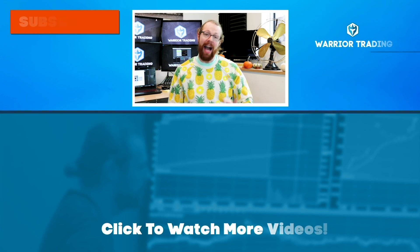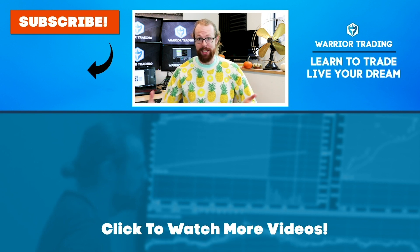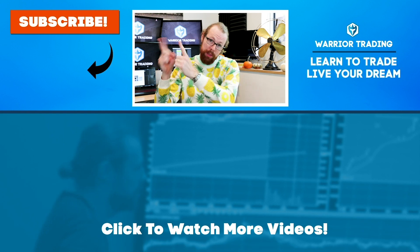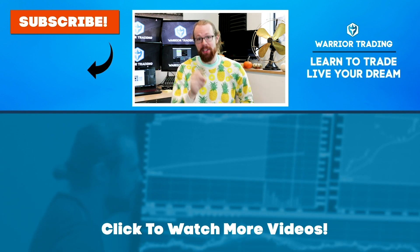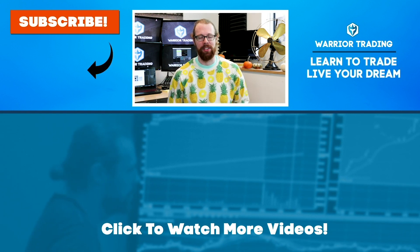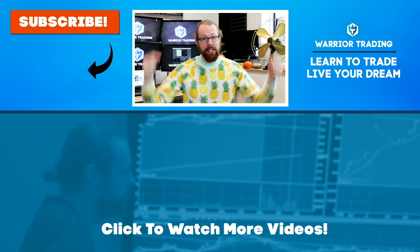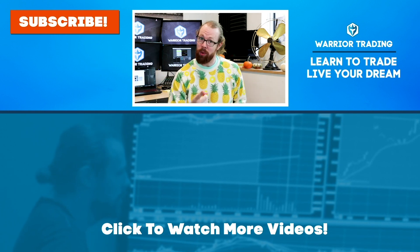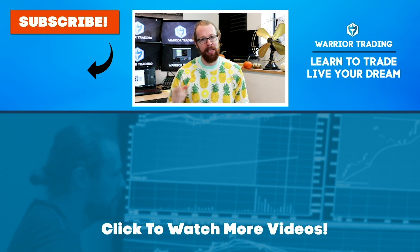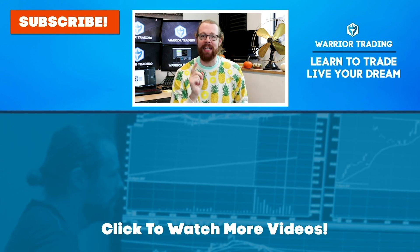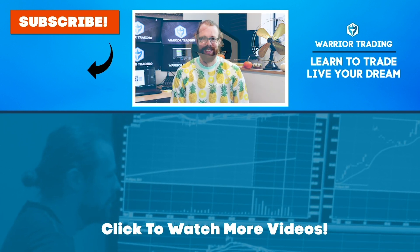Hey, did you know every morning I go live to stream a pre-market watchlist? Subscribe to the channel, press the alert button, and you'll get the notifications. If you want to learn more about trading, check out the links in the description. And if you have questions, post them in the comments because I personally respond to every comment posted on my channel.